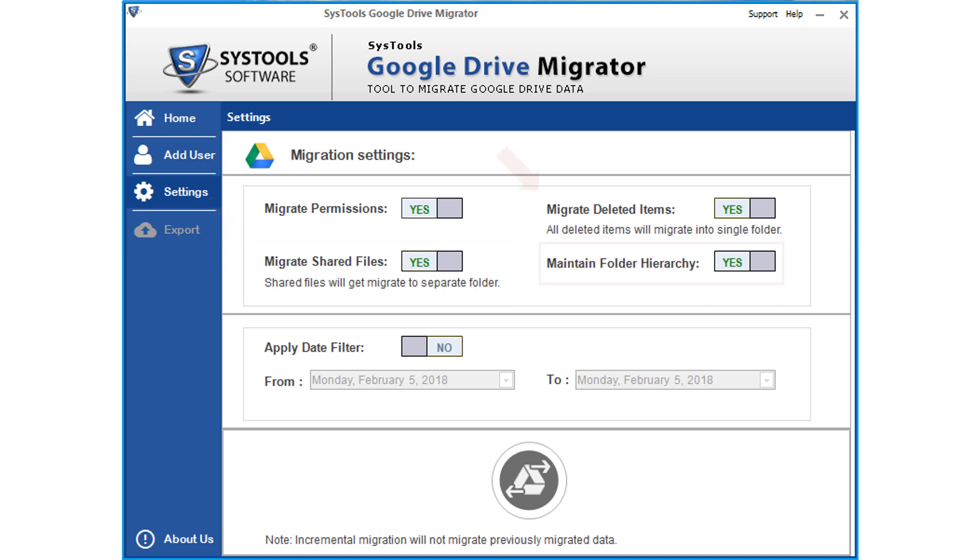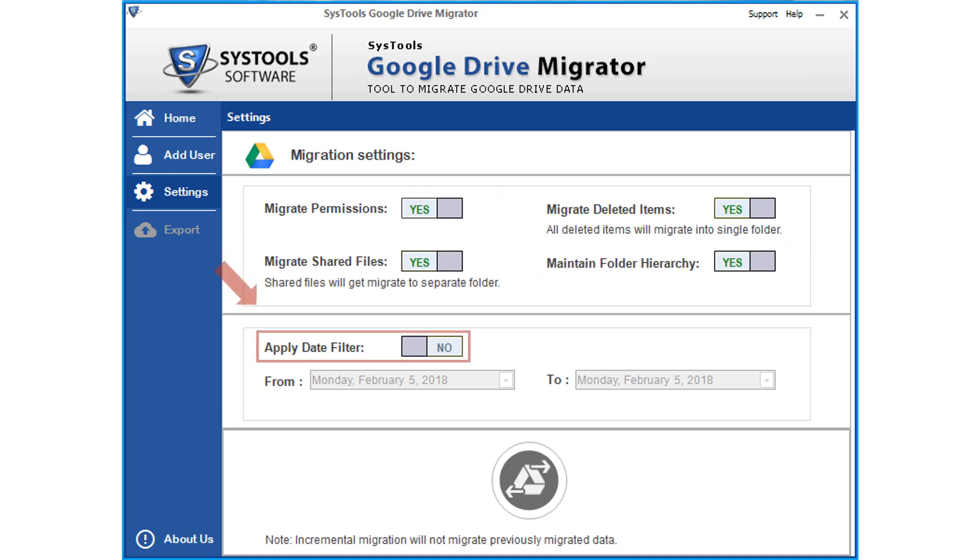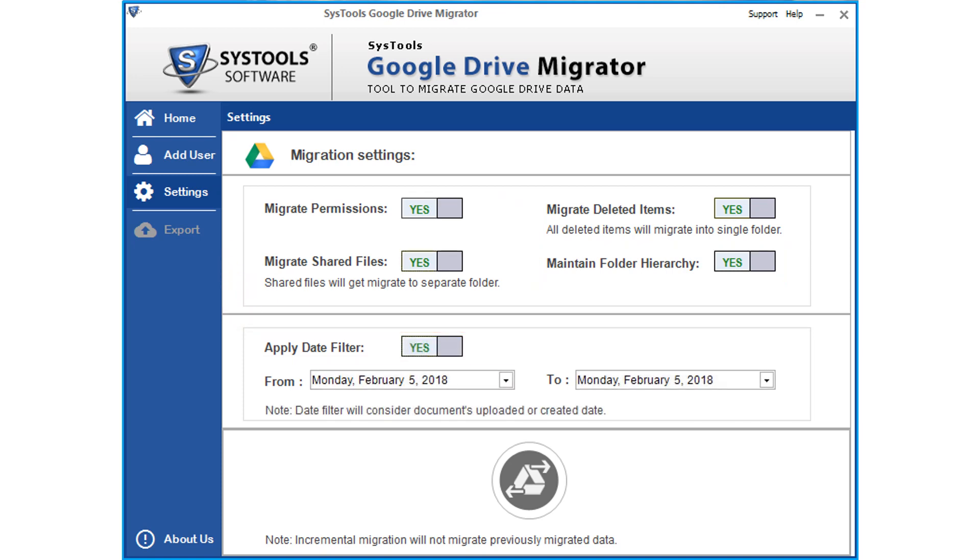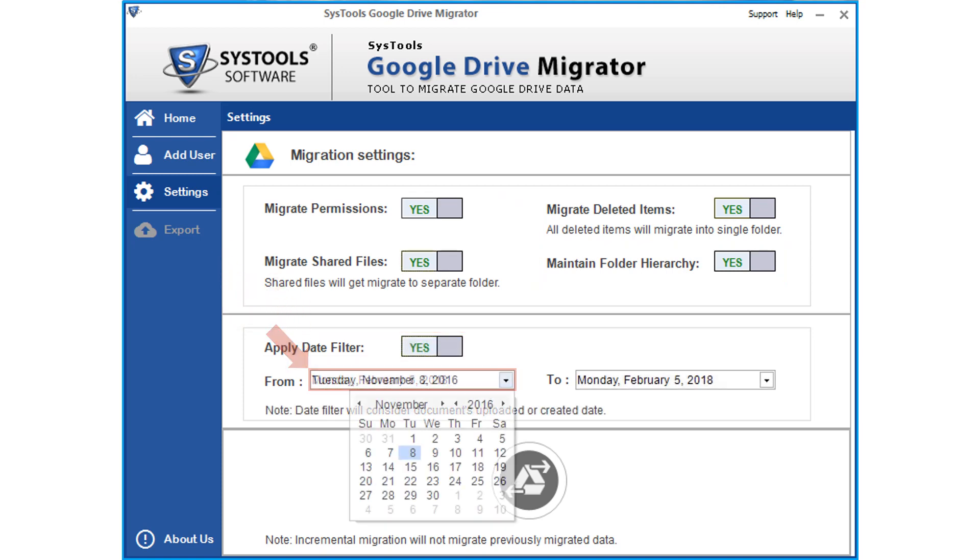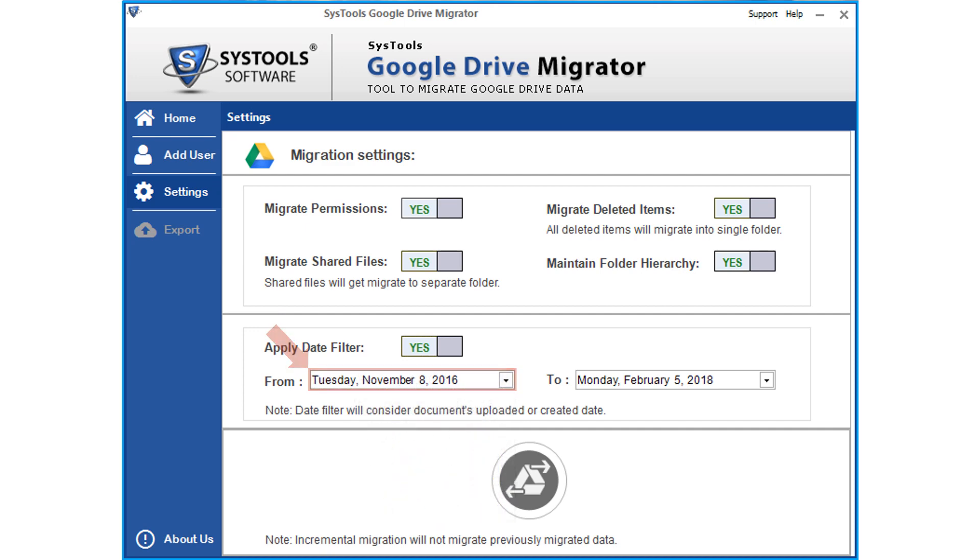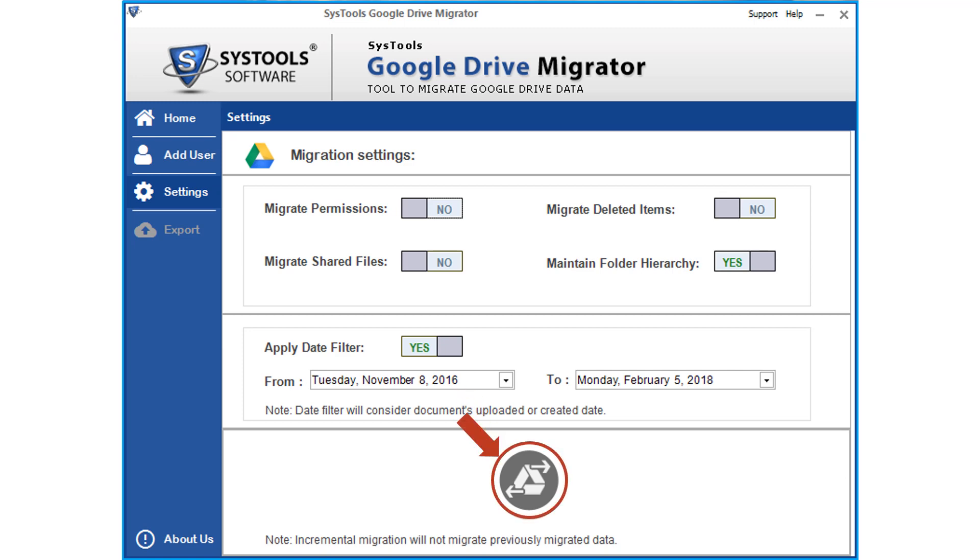Maintain folder hierarchy option is selected by default. Then the date filters option lets users migrate documents from a specific date range. After applying the desired filter options, click migrate button to start migrating the files.